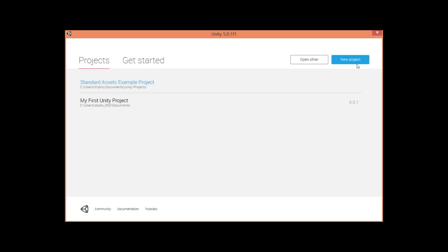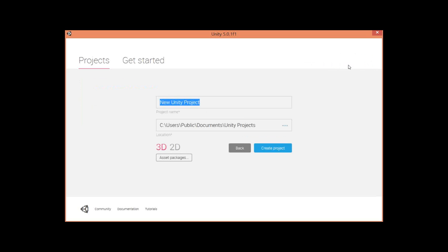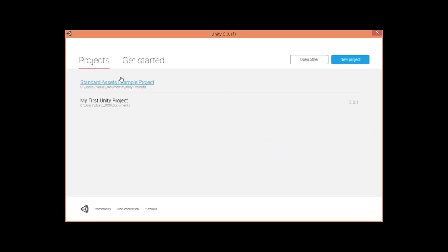We're going to go ahead and click New Project. Then you can name it whatever you like — I called it 'My First Unity Project.' You can call it 'Hello World,' it's a classic. Save it wherever you like; the default's pretty good. Click Create. I've already done this, so I'm going to go back and open my project.